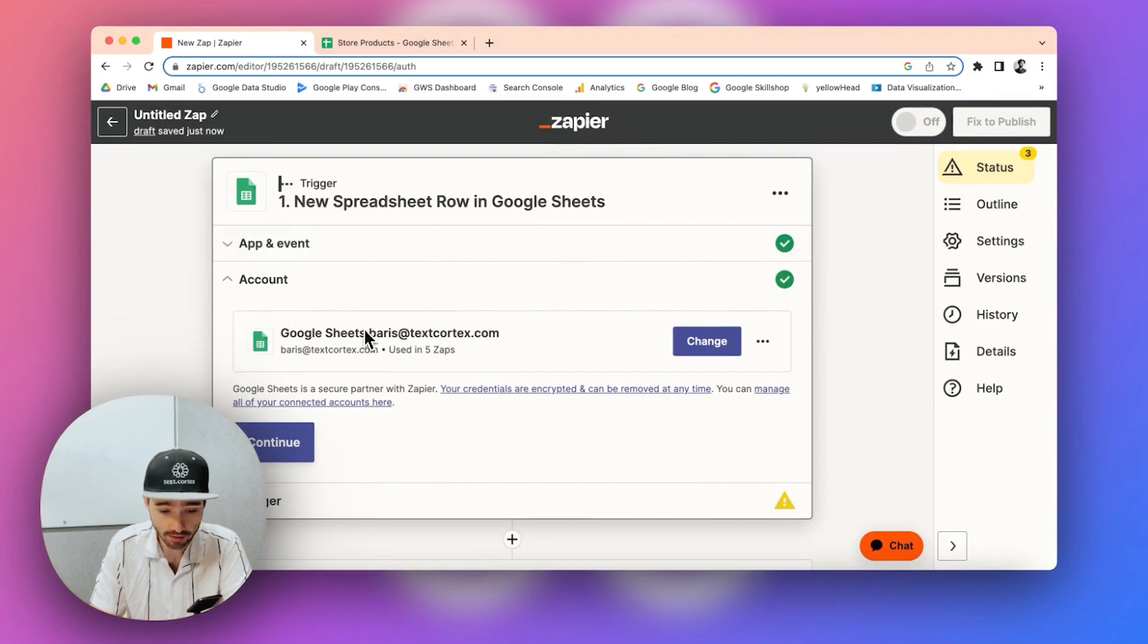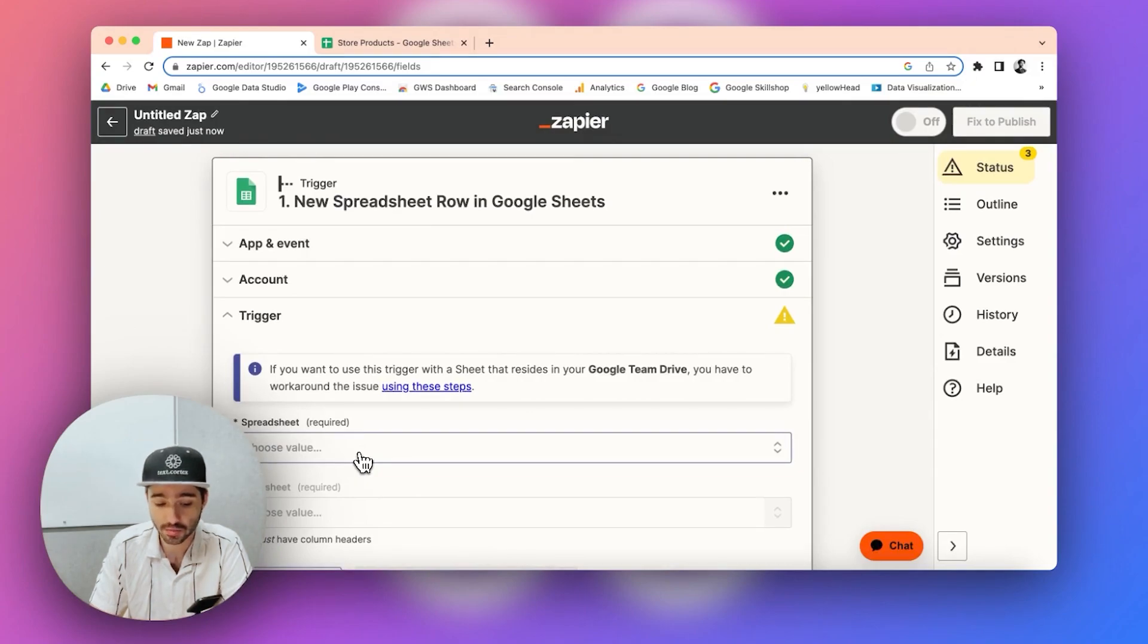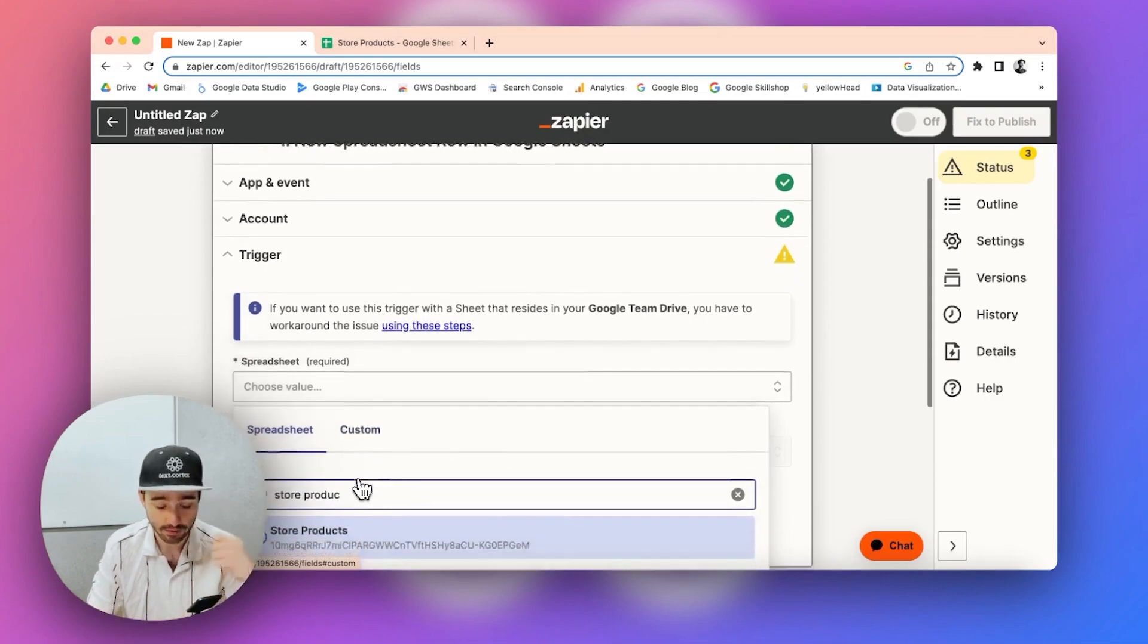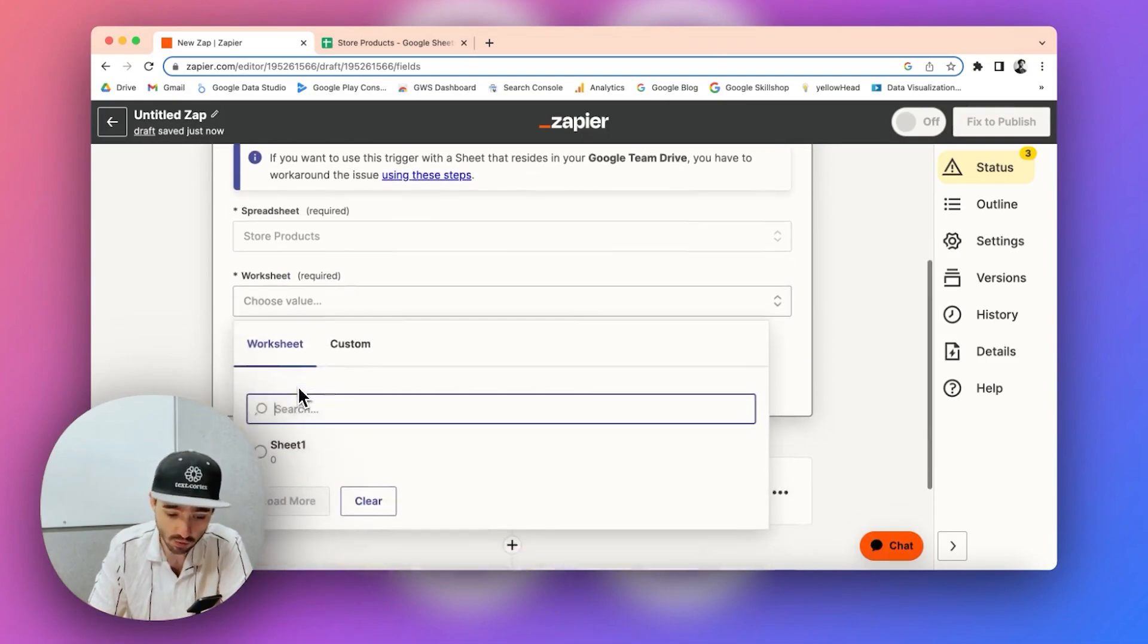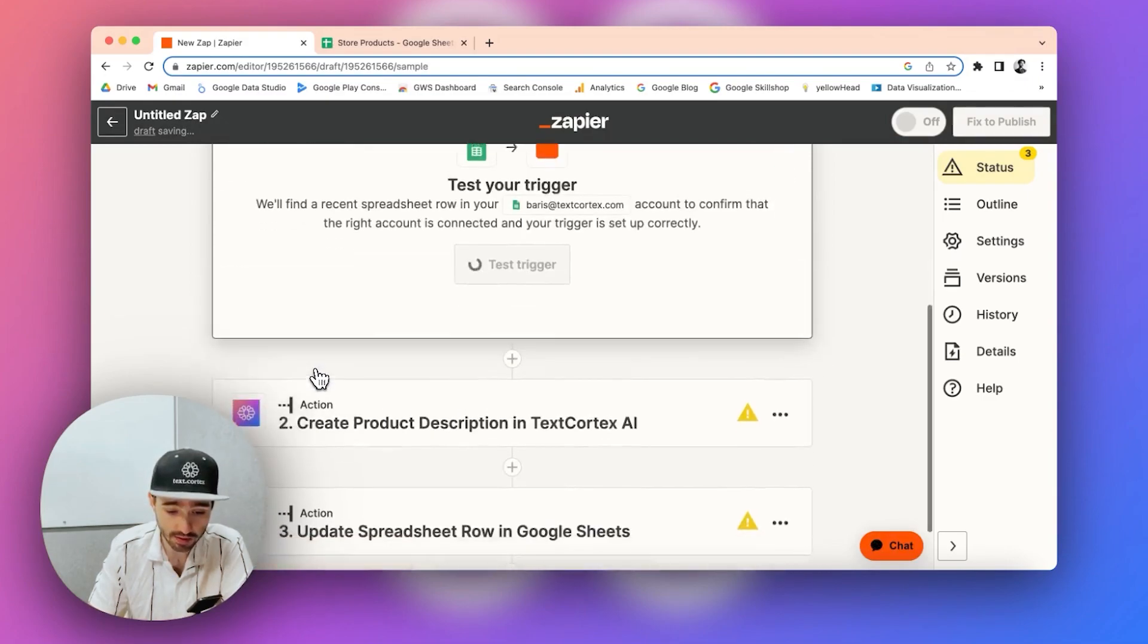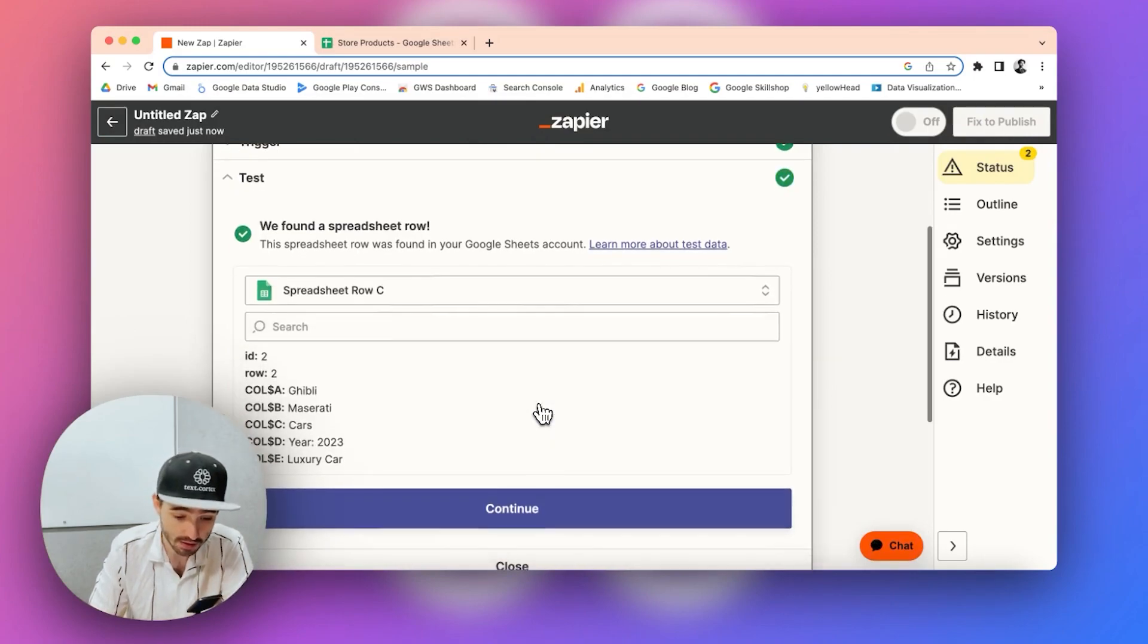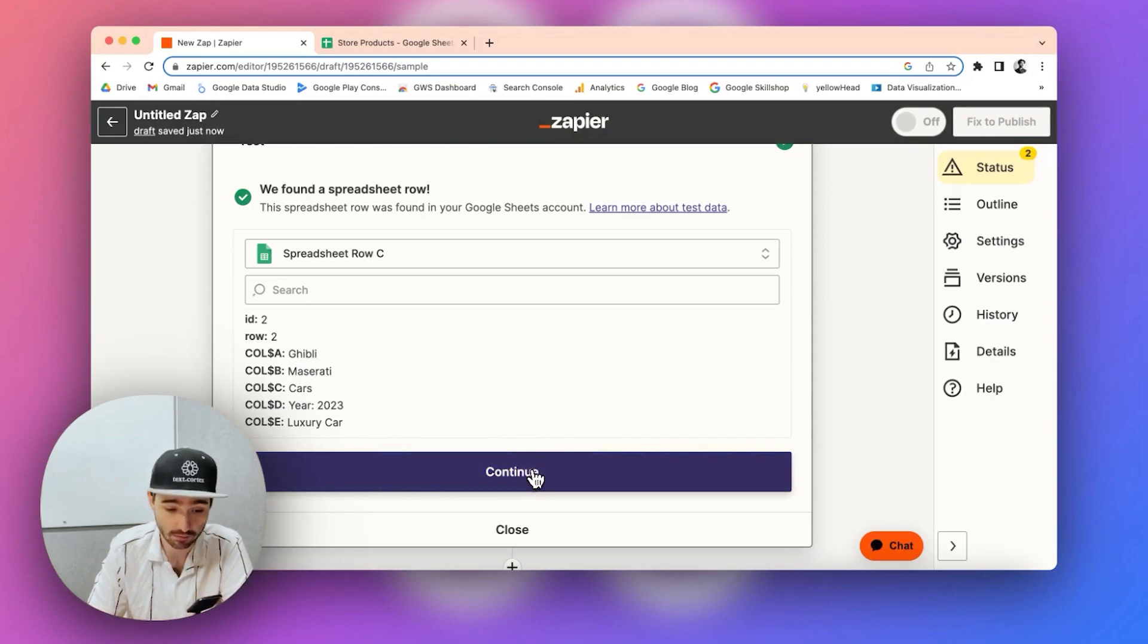So here my Google Sheets is already connected here and you have to specify which spreadsheet is going to be used for this one. So I already have a store spreadsheet named store products. So I chose this and in which page, for example, I have only one page in that sheet. So I choose this one and you can then test this trigger whether it's set up correctly or not. So as you can see, there's only two rows and five columns basically. So the trigger works. Everything is great.